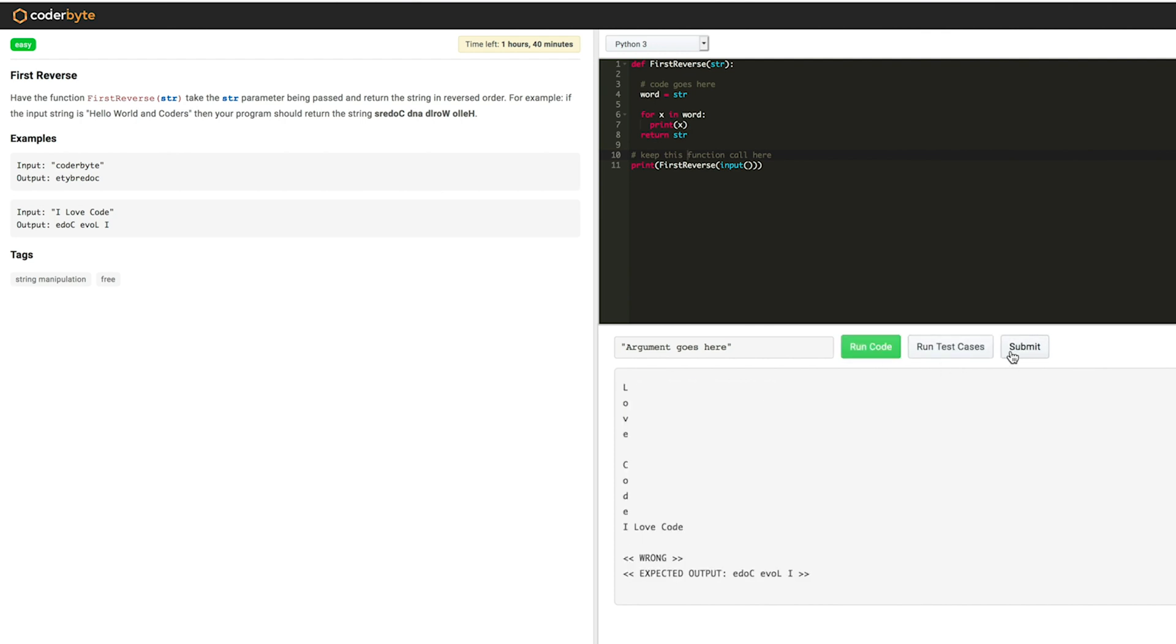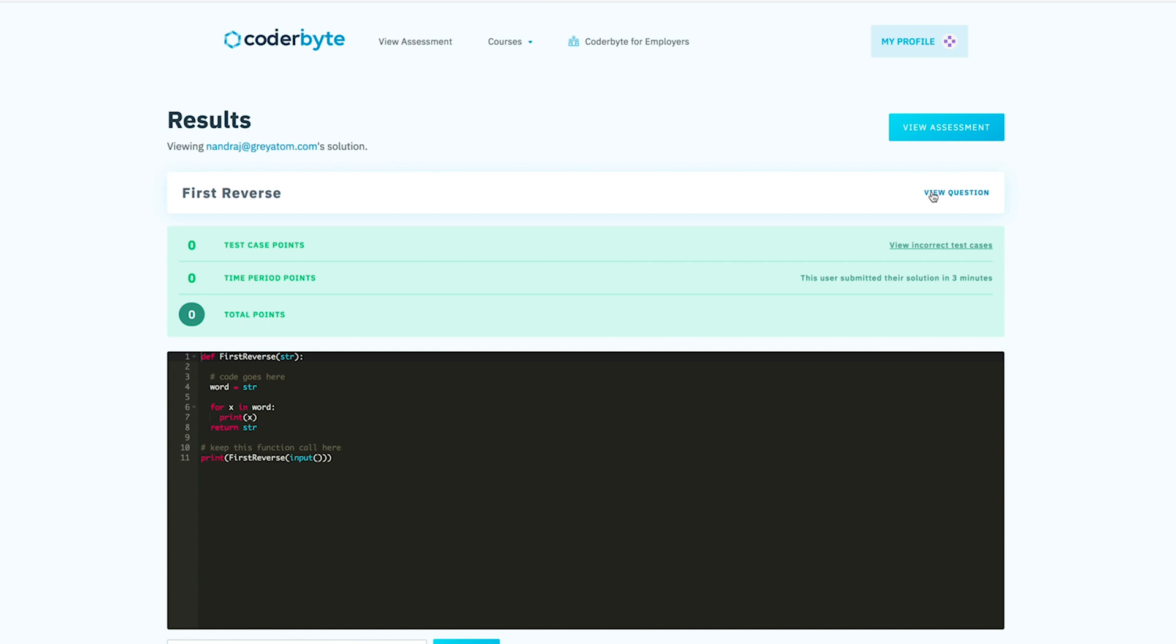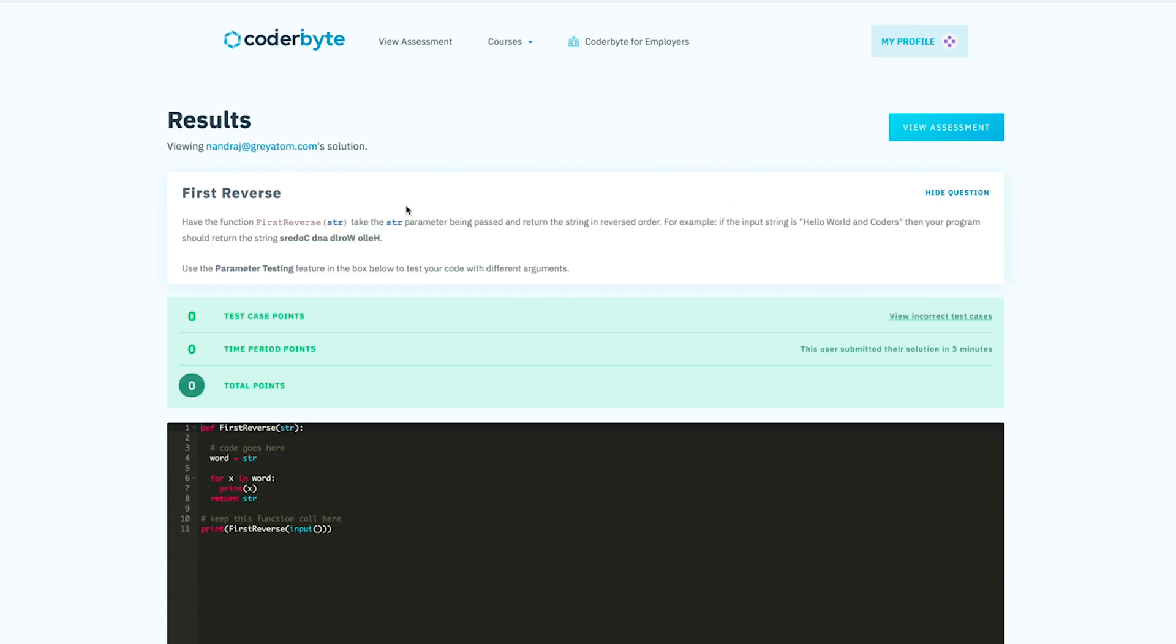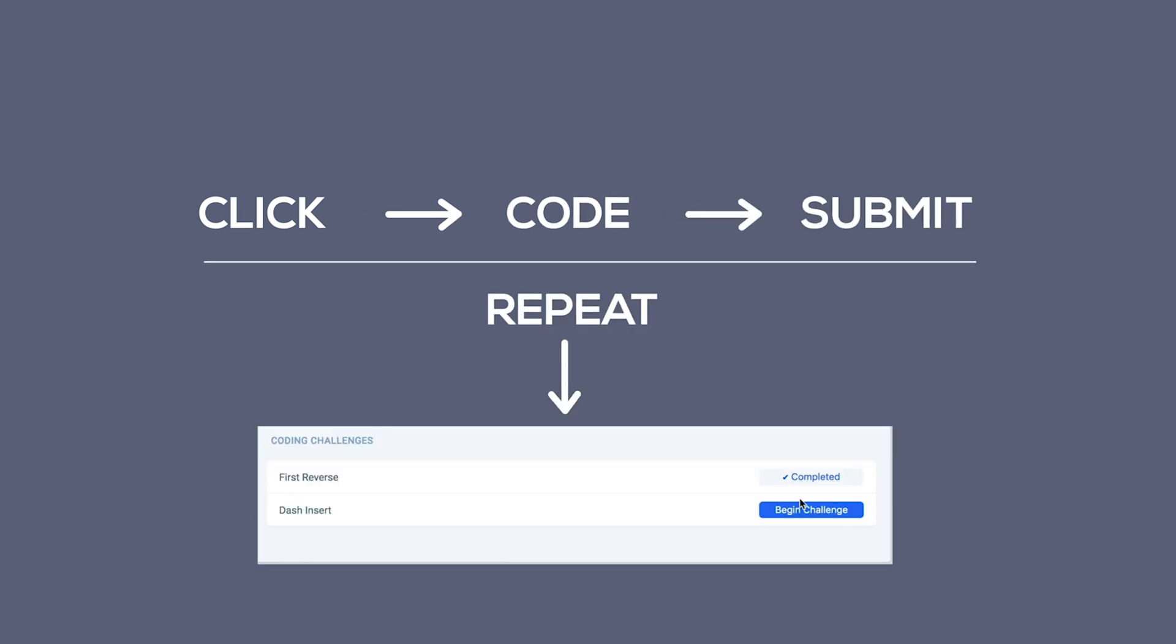Once you submit, okie-dokie. We are all set. Now click, code, submit and repeat for the next coding challenges.